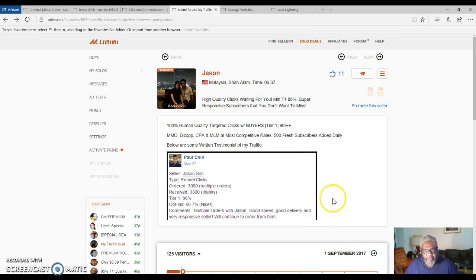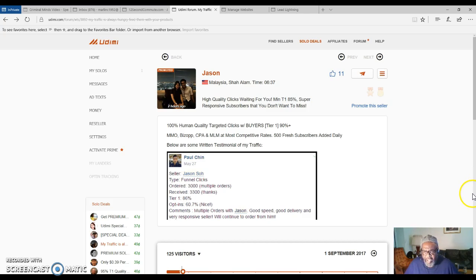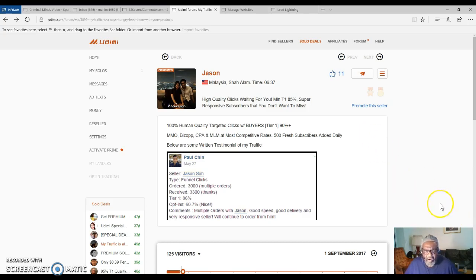You will see my link. Just join up for free and make a choice, make a decision. This is the beginning step of promoting your marketing system Lead Lightning or your business opportunity.